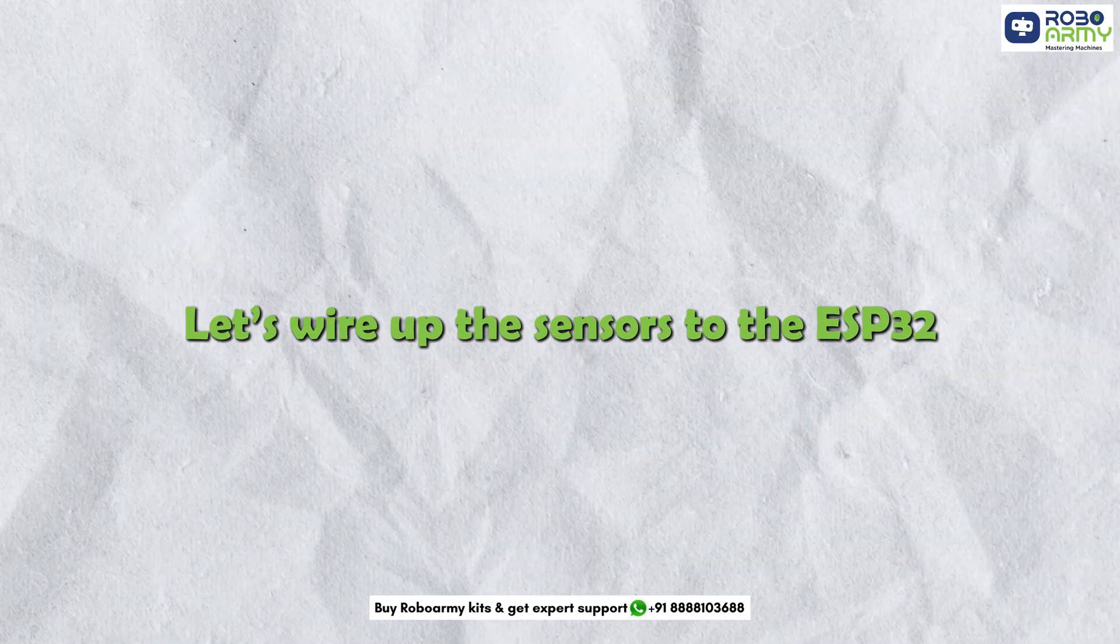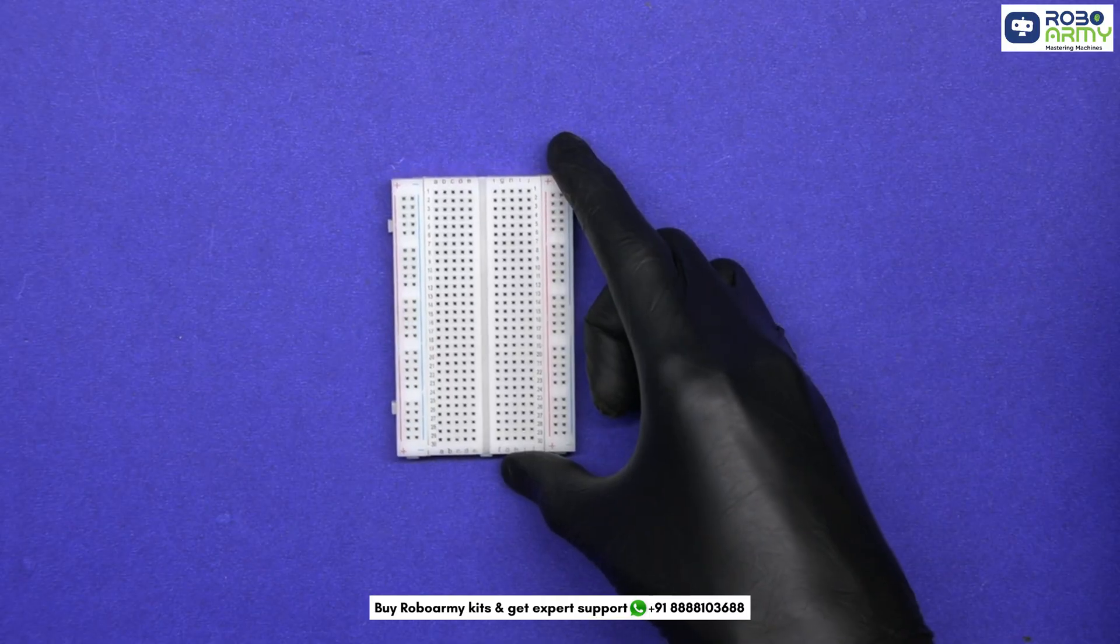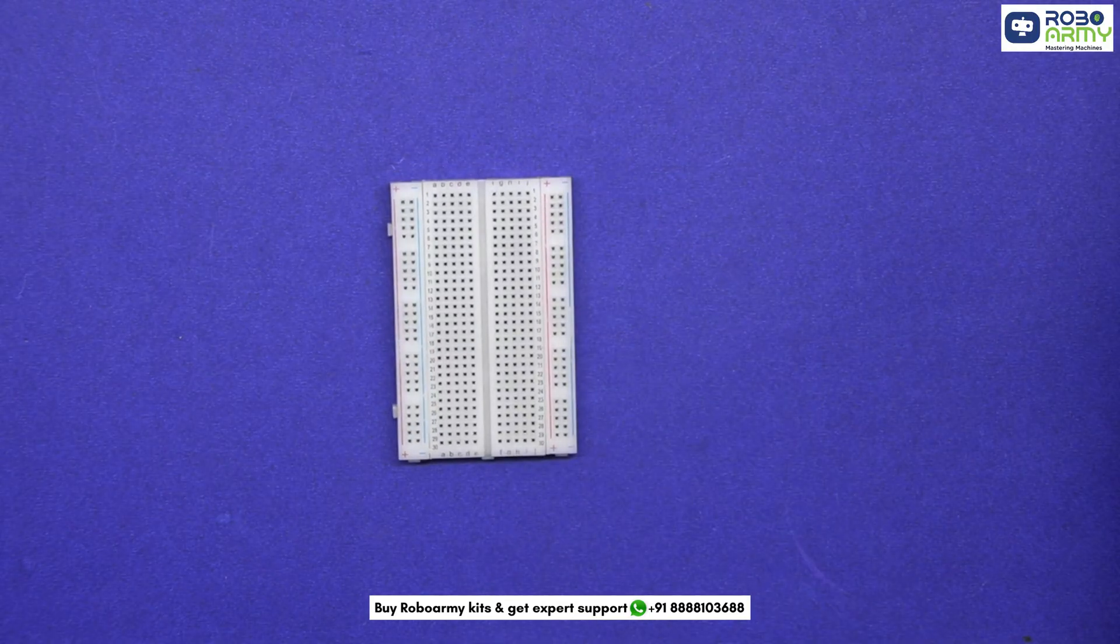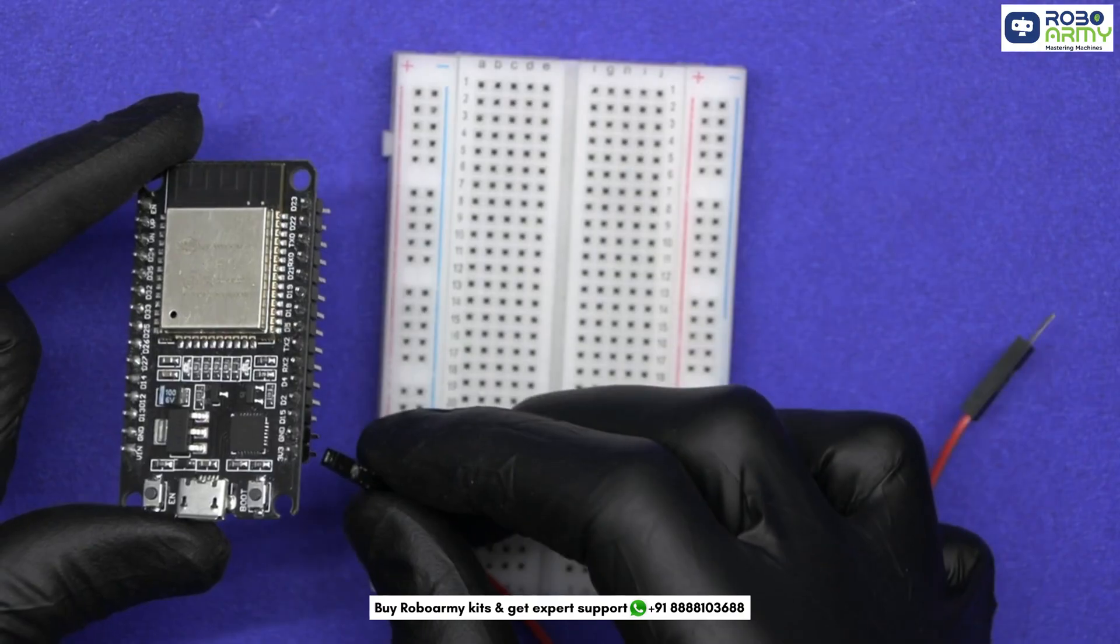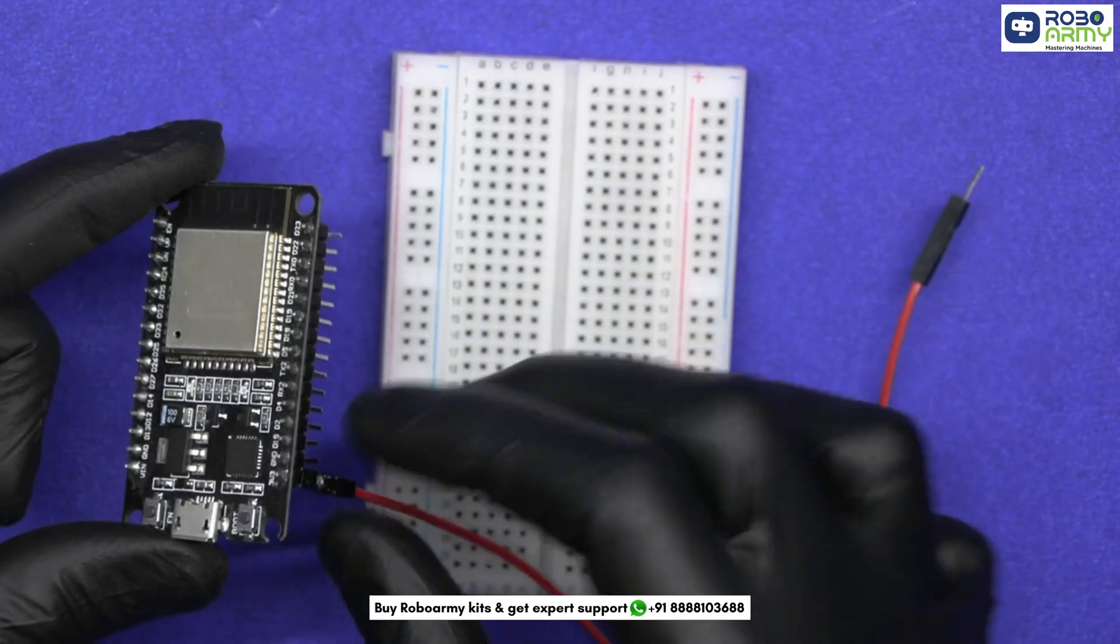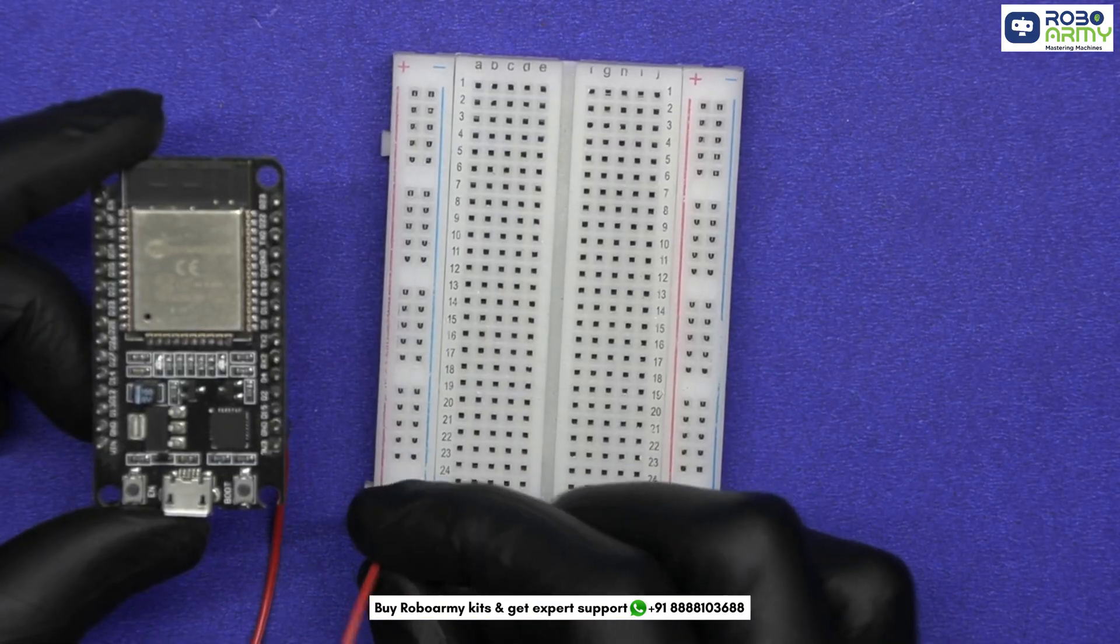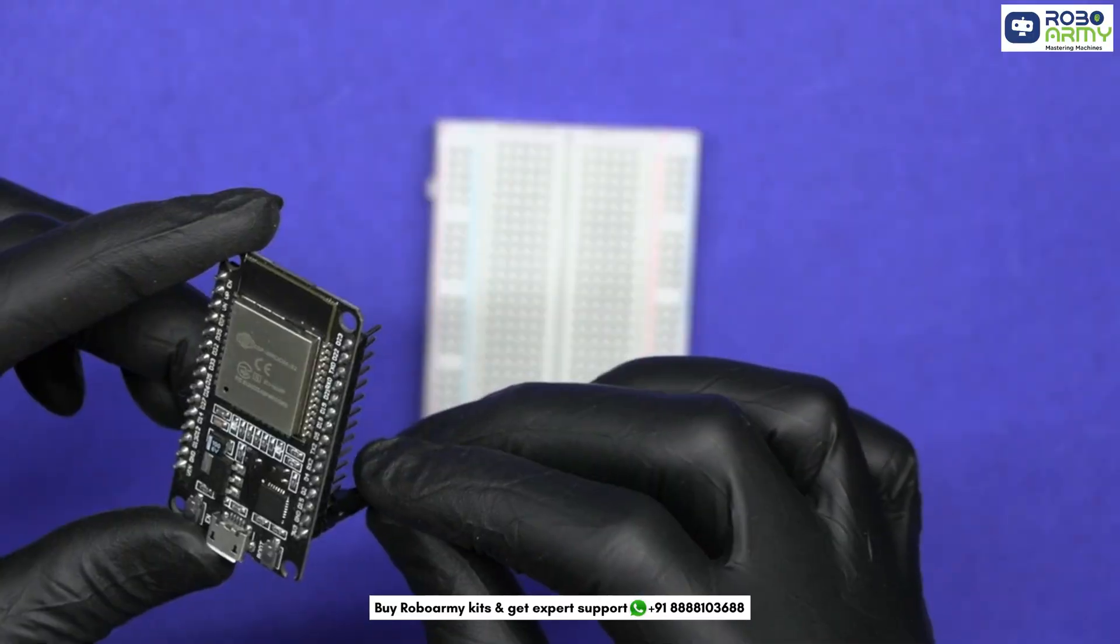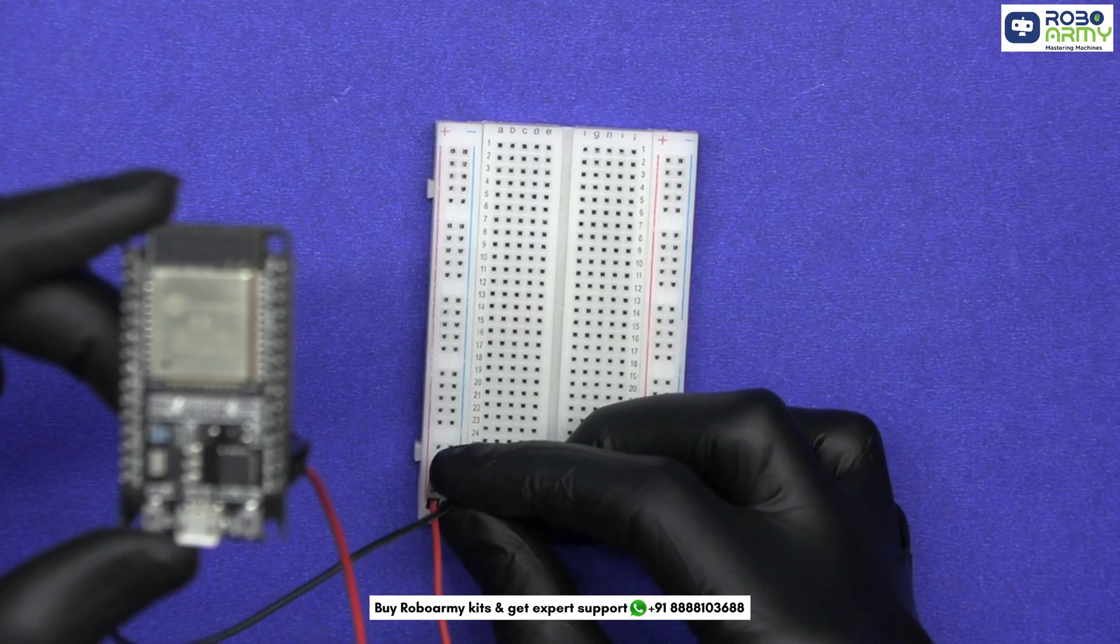Let's wire up the sensors to the ESP32. Take the breadboard as well. First, we will power the breadboard. Connect the 3.3V pin of ESP32 to the positive power rail of the breadboard and GND of ESP32 to the negative rail of the breadboard.